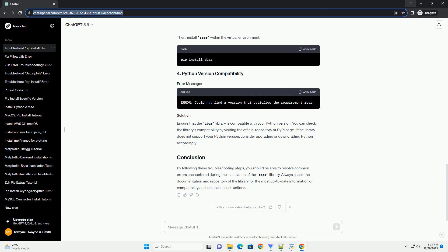This error indicates that a C compiler is missing on your system. Install a C compiler, such as GCC, before attempting to install Zbar again. On Linux, you can use the following command. On macOS, you can install Xcode command line tools.